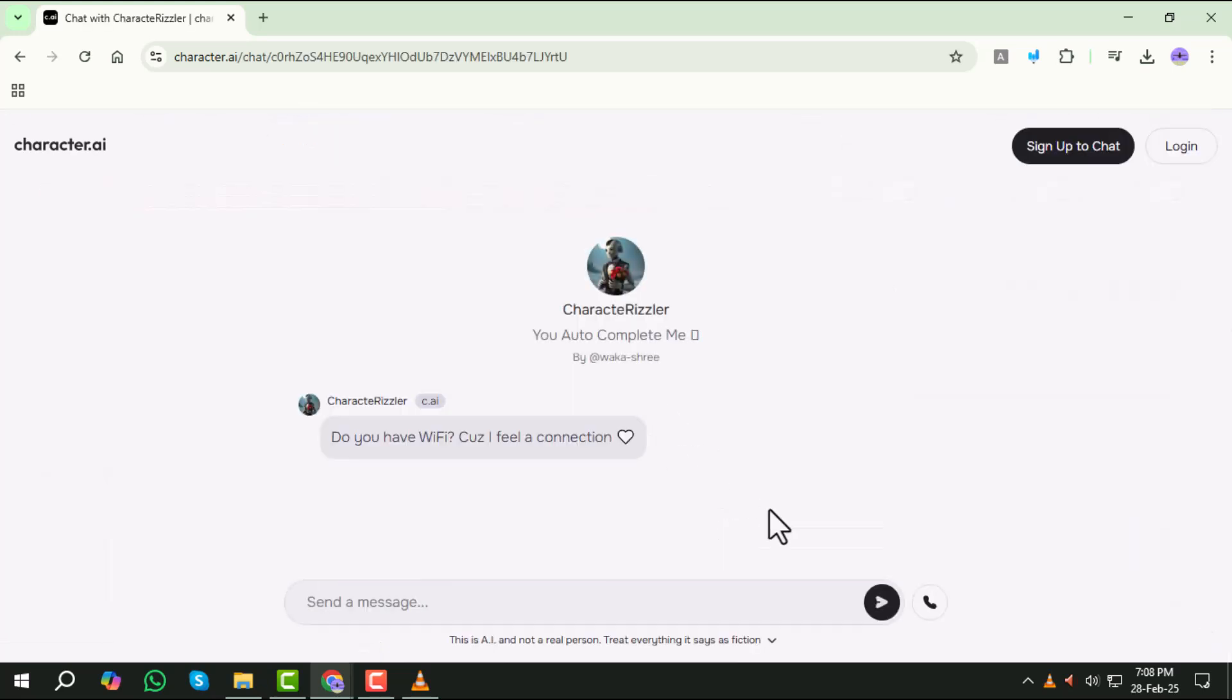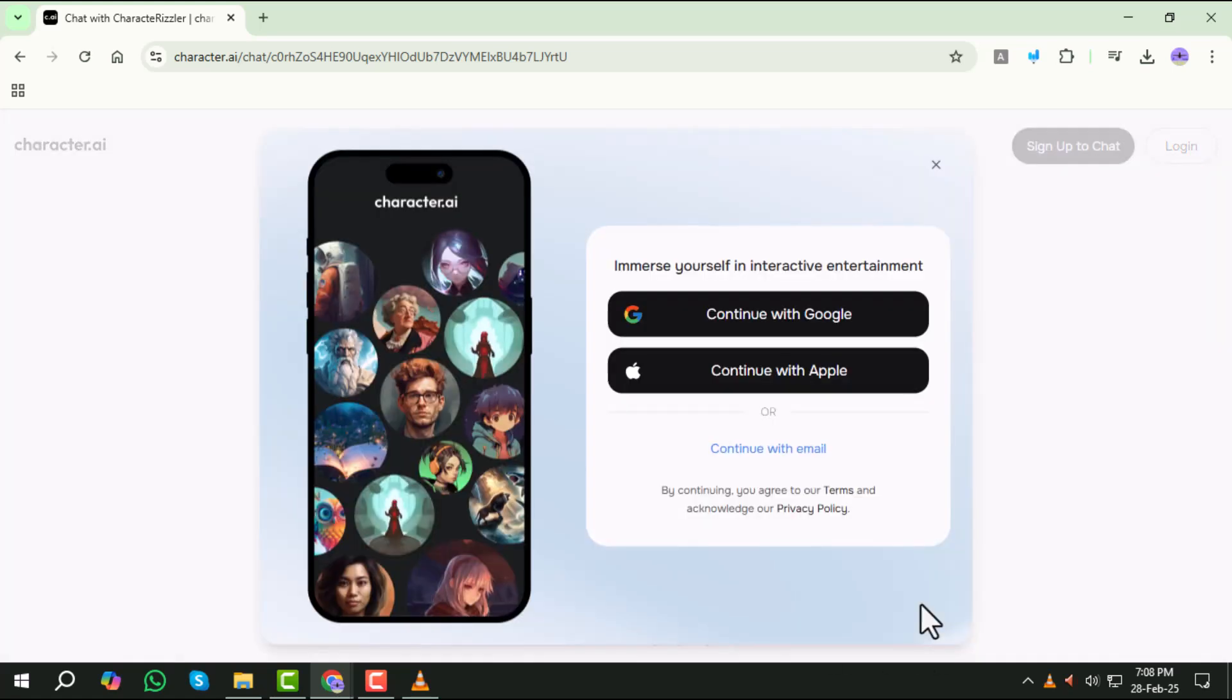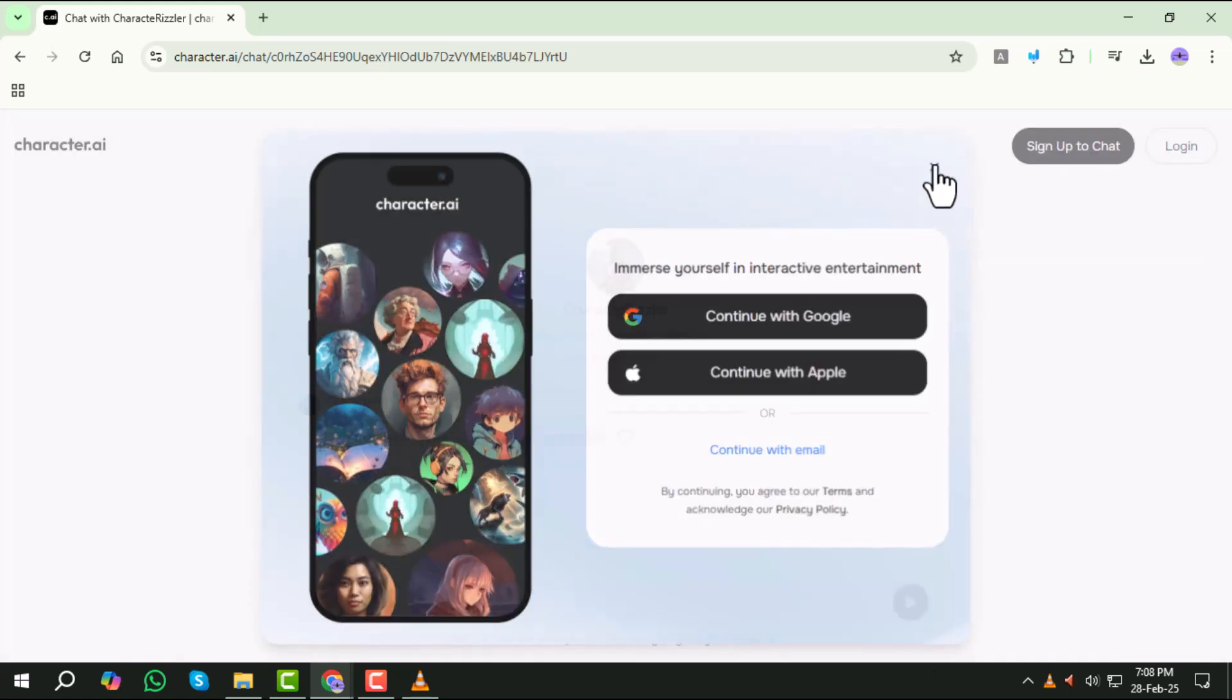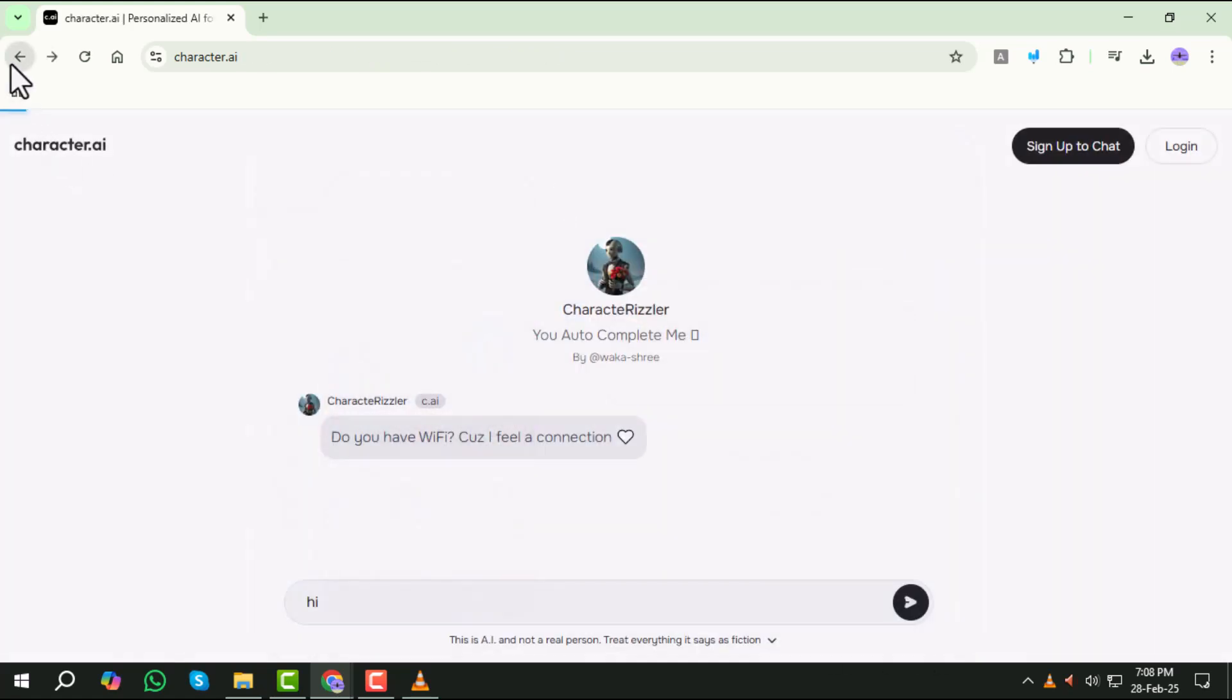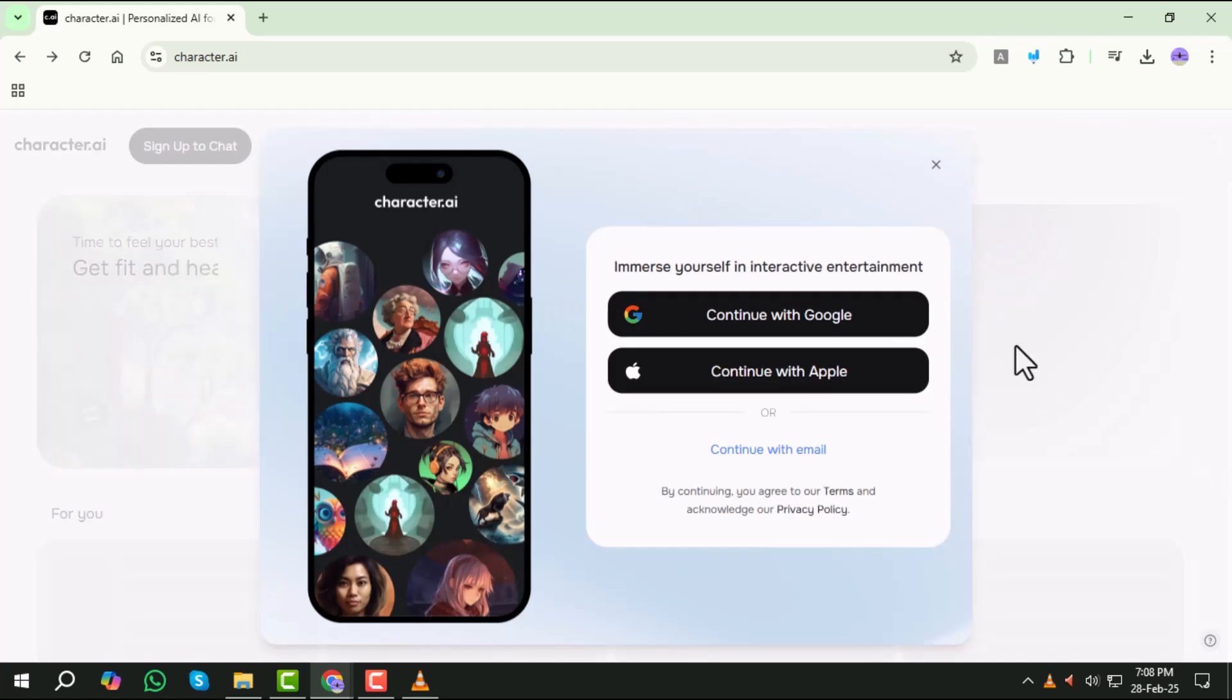Step 5. If prompted to login after typing a message, for example hi, try a different character. However, keep in mind that some bots might have restrictions for guest users.